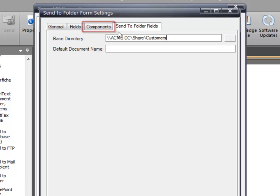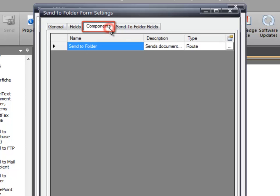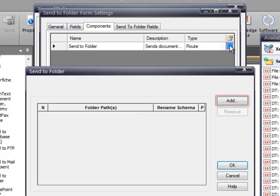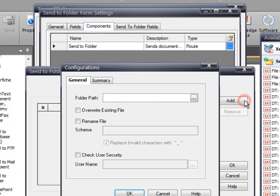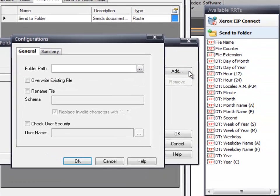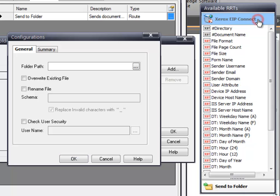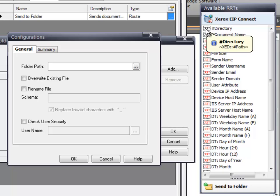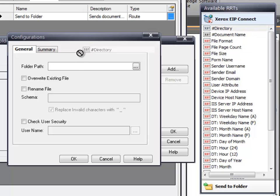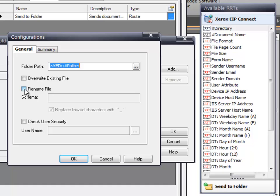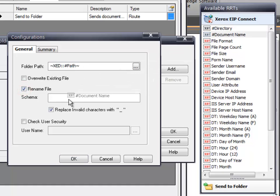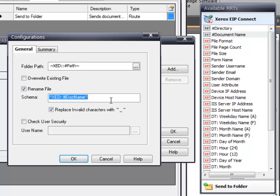Next, we will select the Components tab. Click the Send to Folder ellipsis button to configure, and click the Add button. In the available RRTs, click on the Xerox EIP Connect group. Add the pound directory RRT to the folder path. Then, enable the Rename File option. Select the pound document name RRT from the Xerox EIP Connect group, and add it to the Rename File Schema.